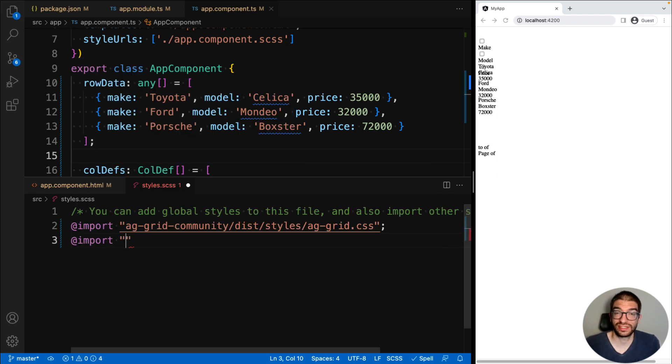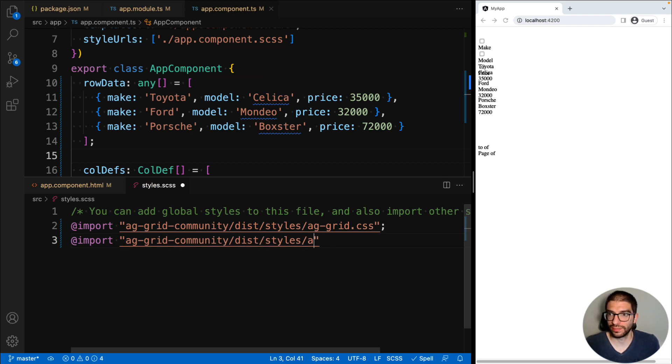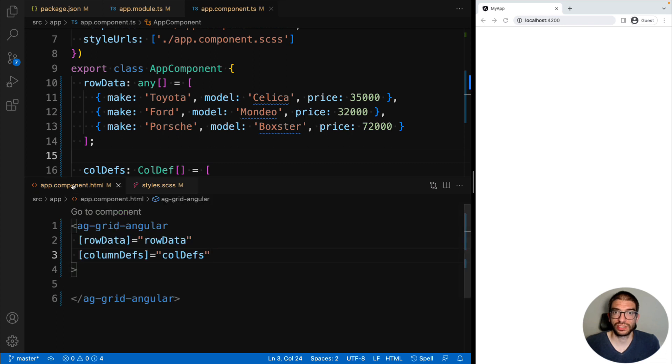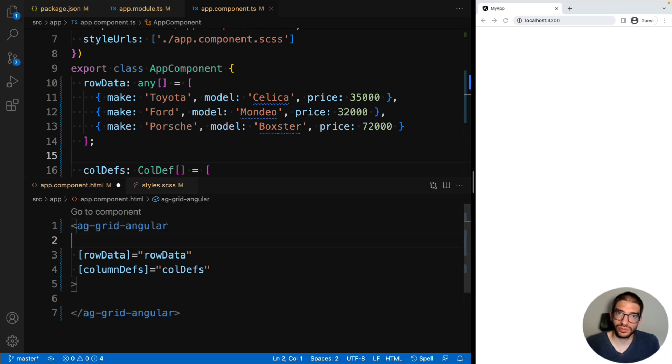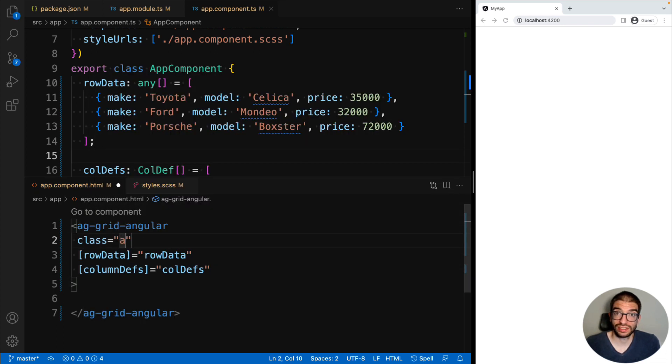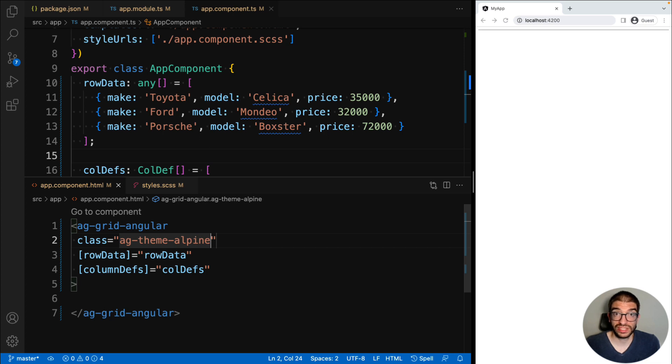The second is a theme file, and we're going to use ag-theme-alpine. With these two files imported, we can go back to our component and add a class there called ag-theme-alpine. This is how you apply a theme to the grid.